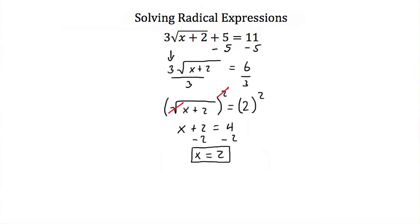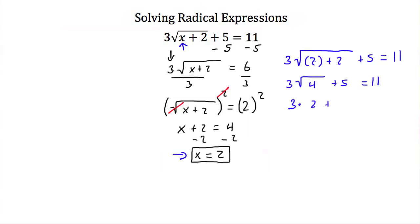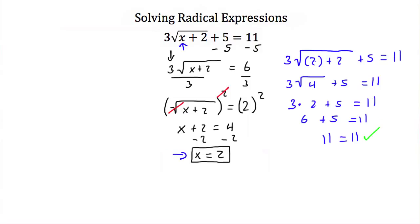We found our solution, but since we squared both sides, we have to check. Plugging x = 2 back into the original equation: 3 times the square root of 2 plus 2, plus 5, should equal 11. Now 2 plus 2 is 4, so this is 3 times the square root of 4 plus 5. The square root of 4 is 2, so 3 times 2 plus 5 equals 6 plus 5, which is 11. 11 equals 11, so x = 2 is a valid solution.